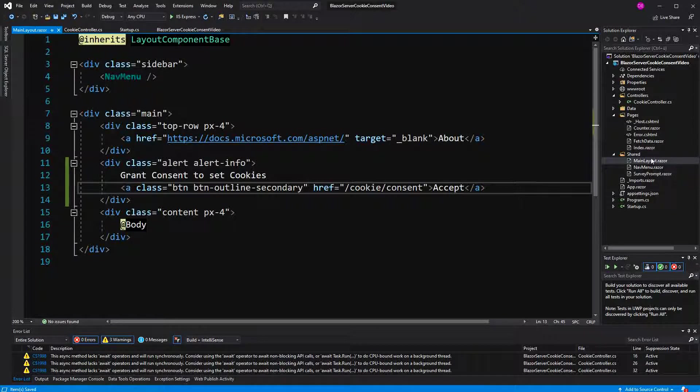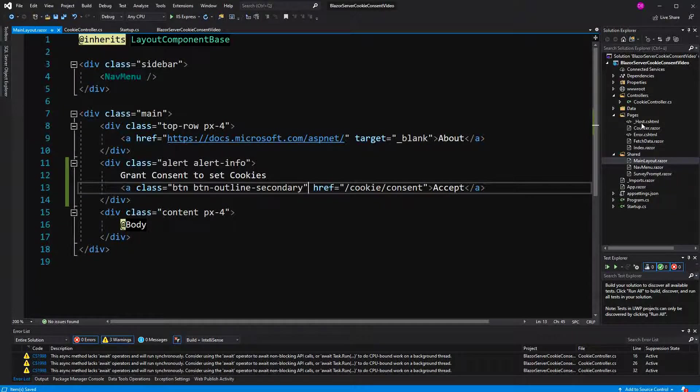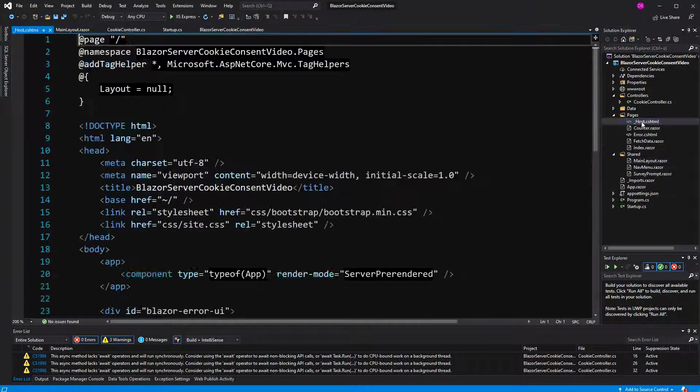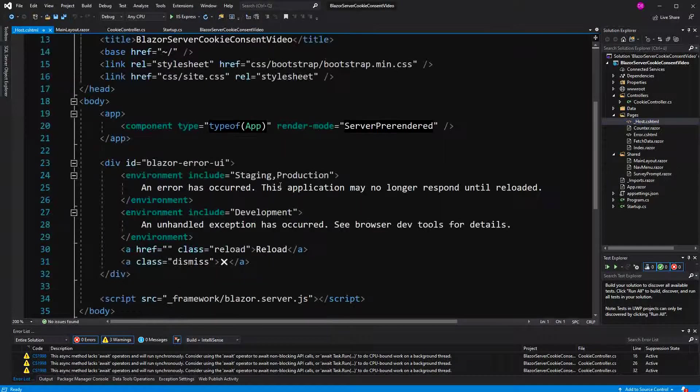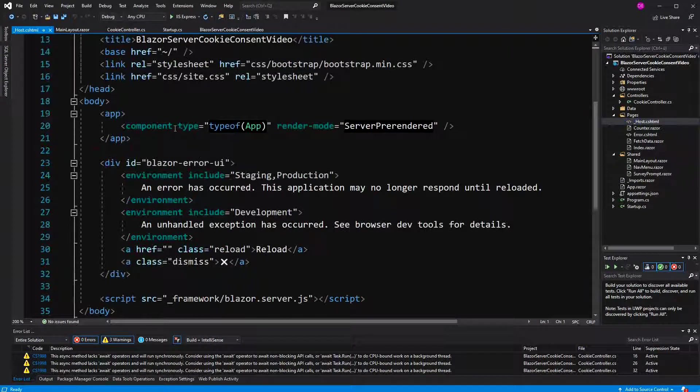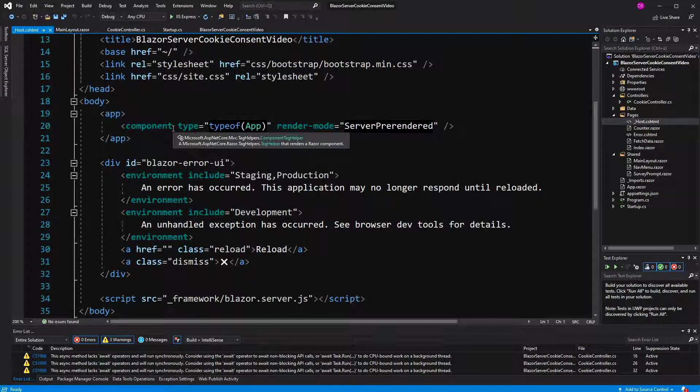Now for this, I go to the host razor page. In here, this allows us to read the HTTP request.